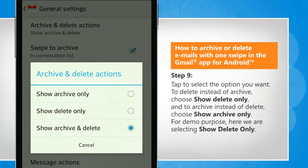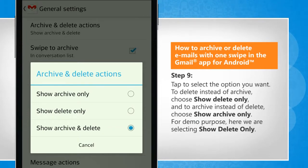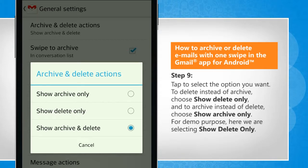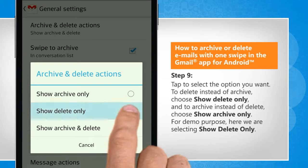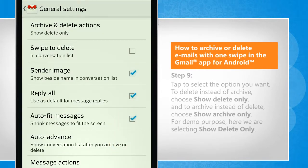Tap to select the option you want. To delete instead of archive, choose Show Delete Only. And to archive instead of delete, choose Show Archive Only. For demo purpose, here we are selecting Show Delete Only.